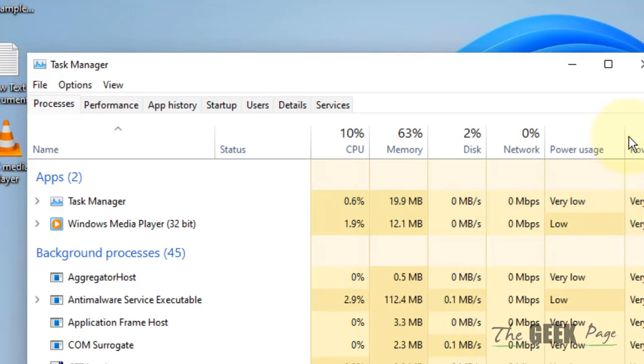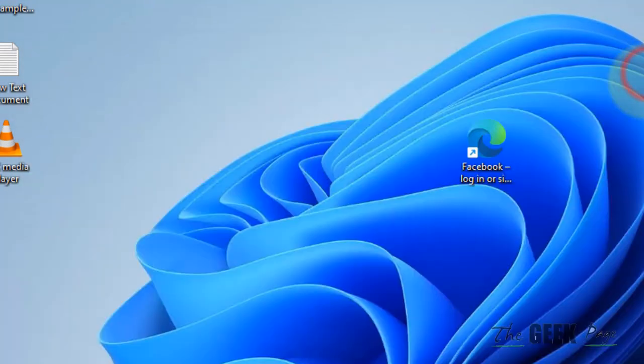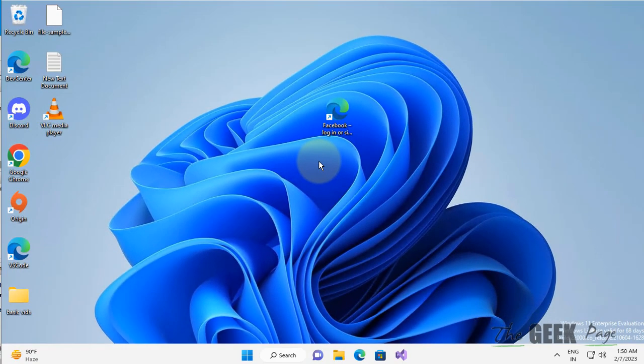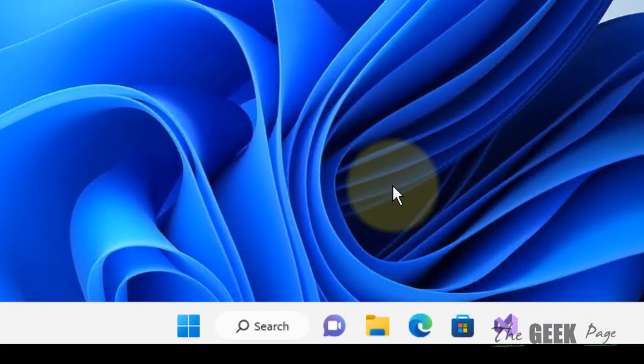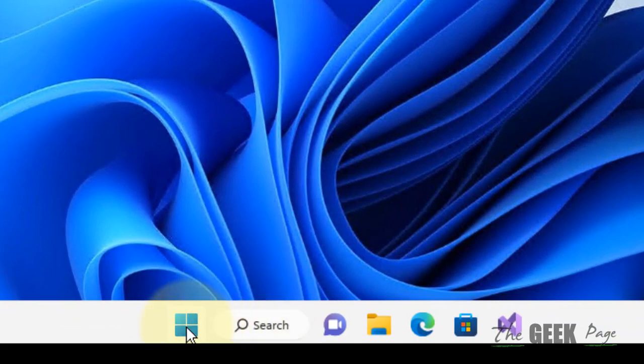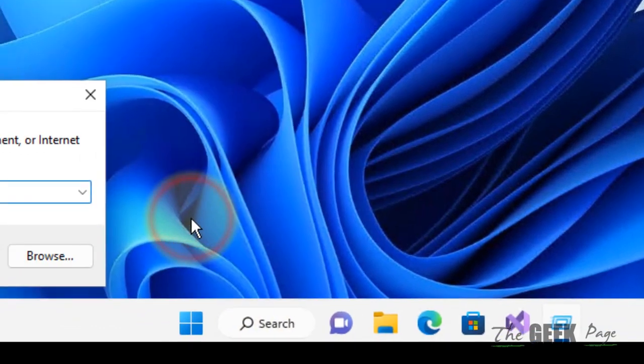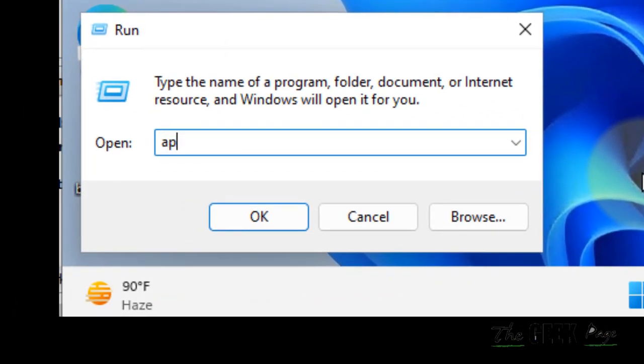If this does not fix your issue, here is the next solution. Right-click on Start, then click on Run and type appdata, click OK.